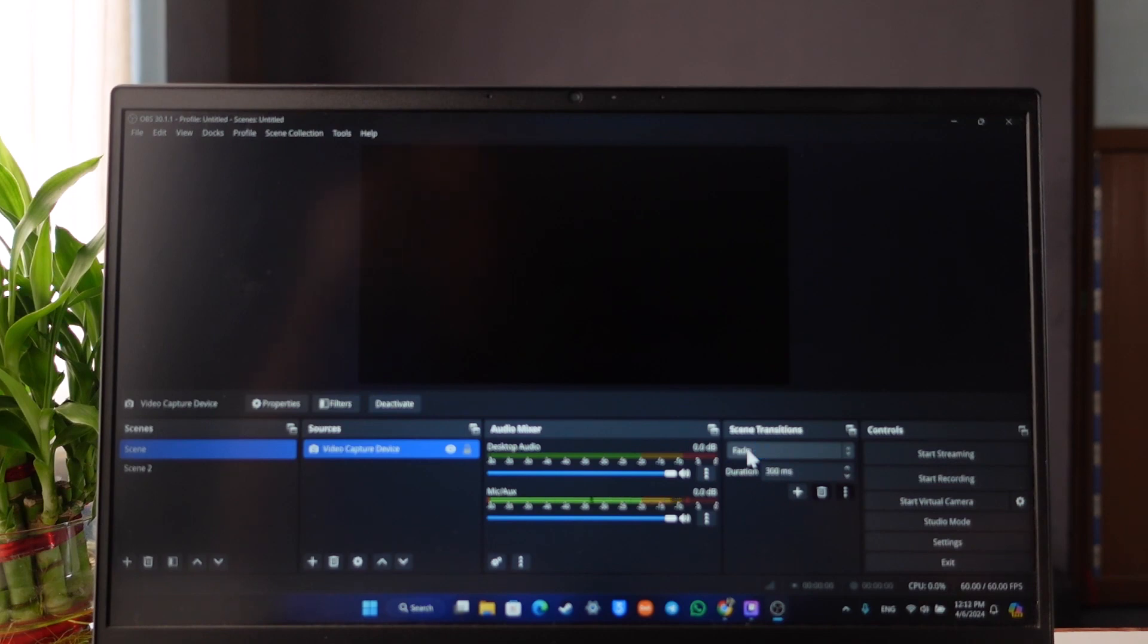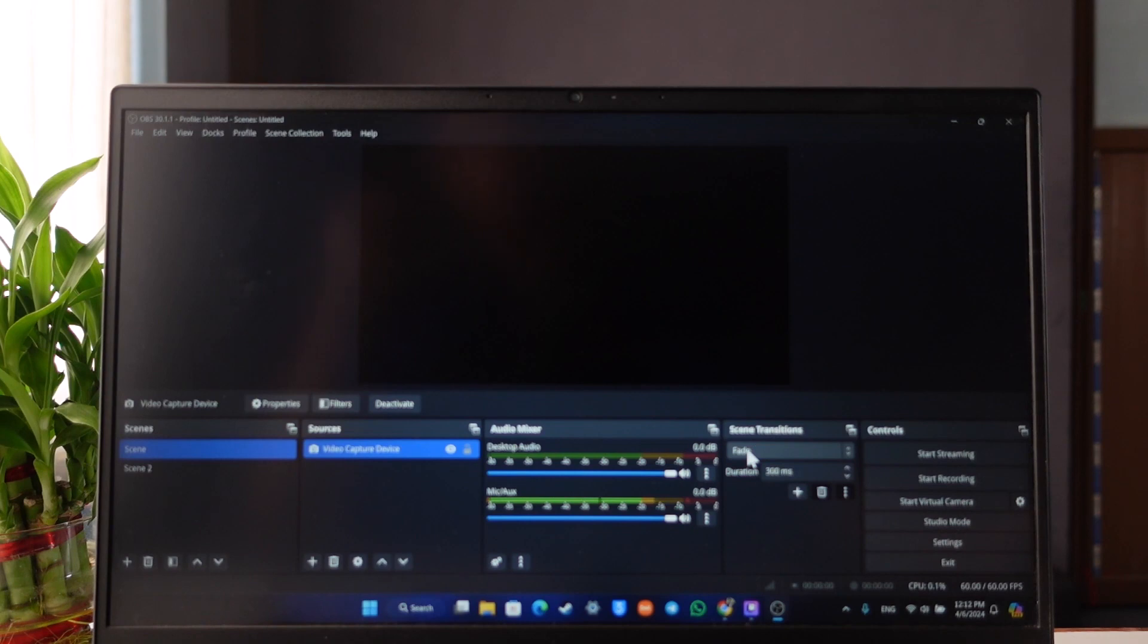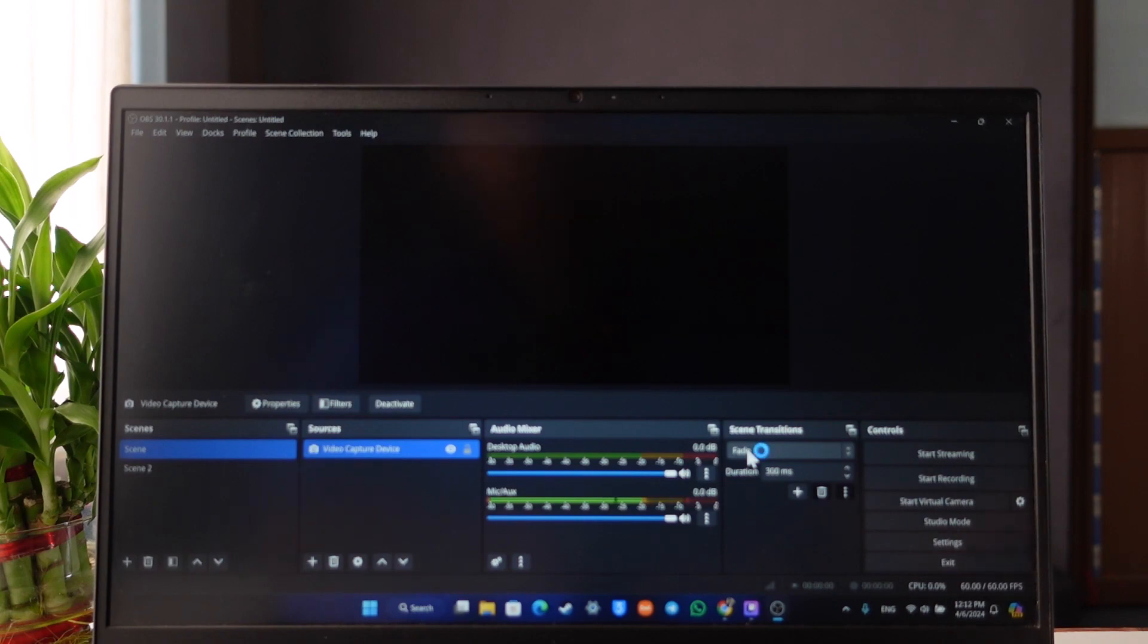This way you can become a Kick streamer. Hope this video was helpful. If you have got any questions feel free to leave them down below. Thank you for watching and see you in the next video.